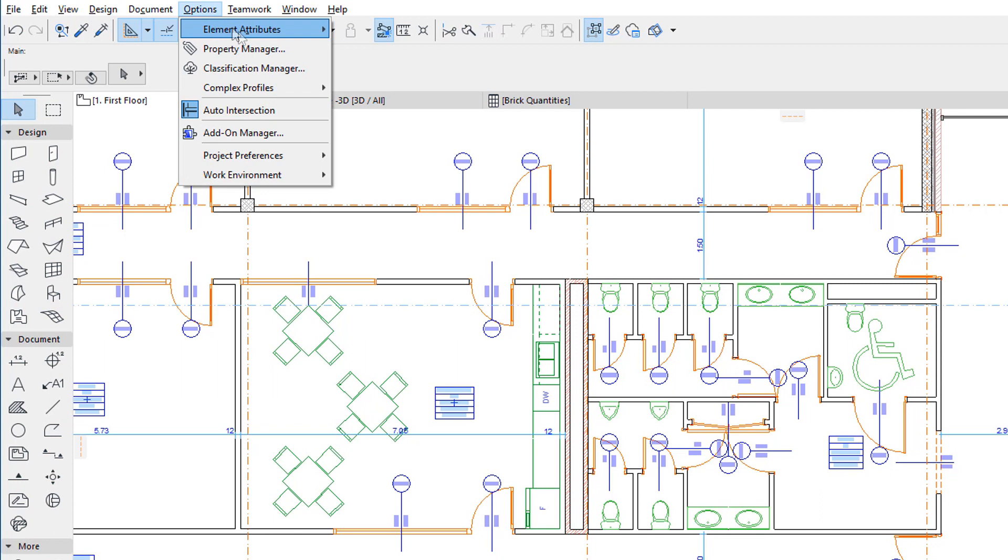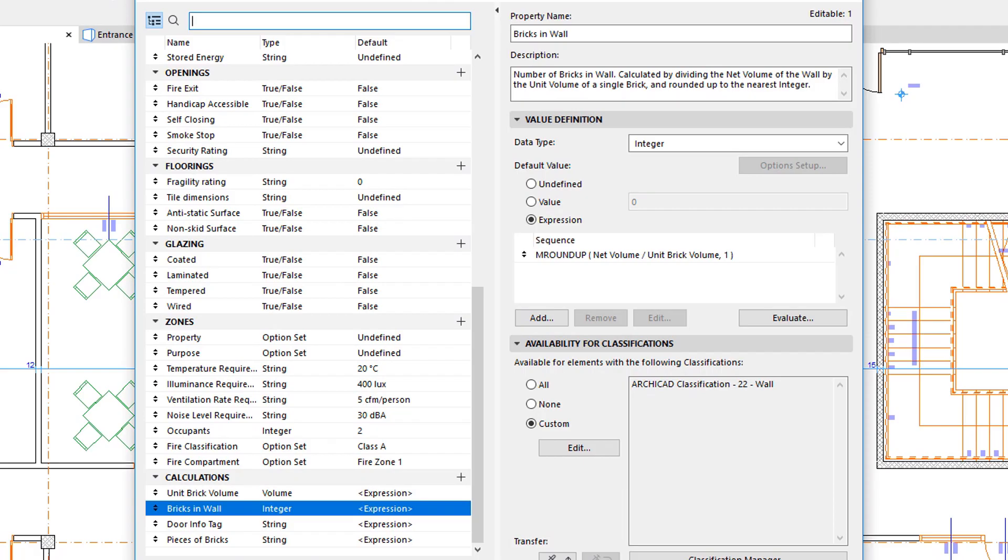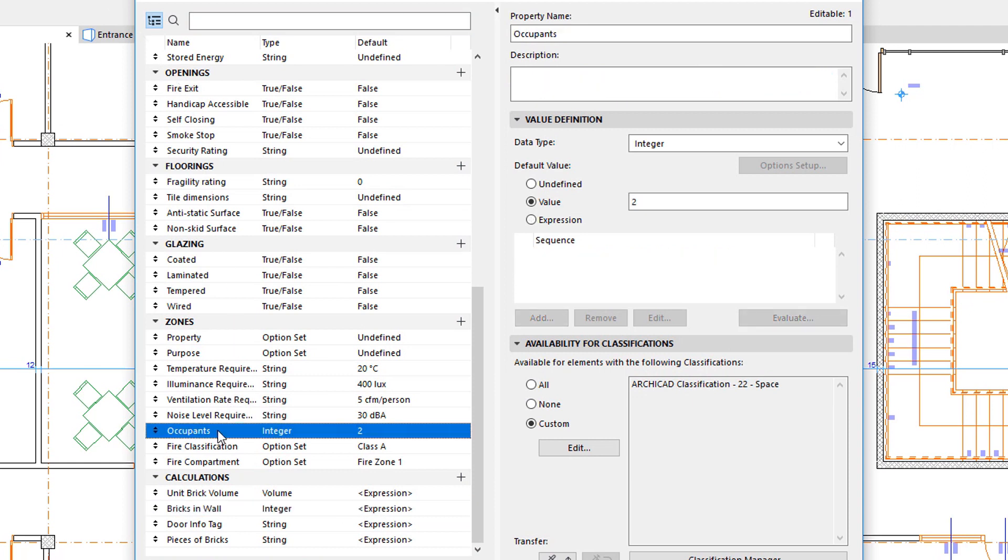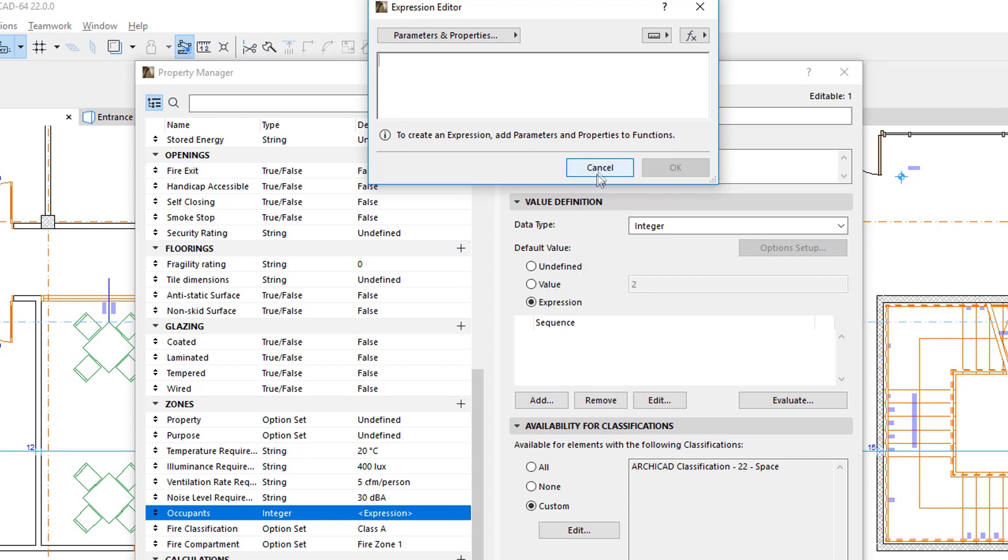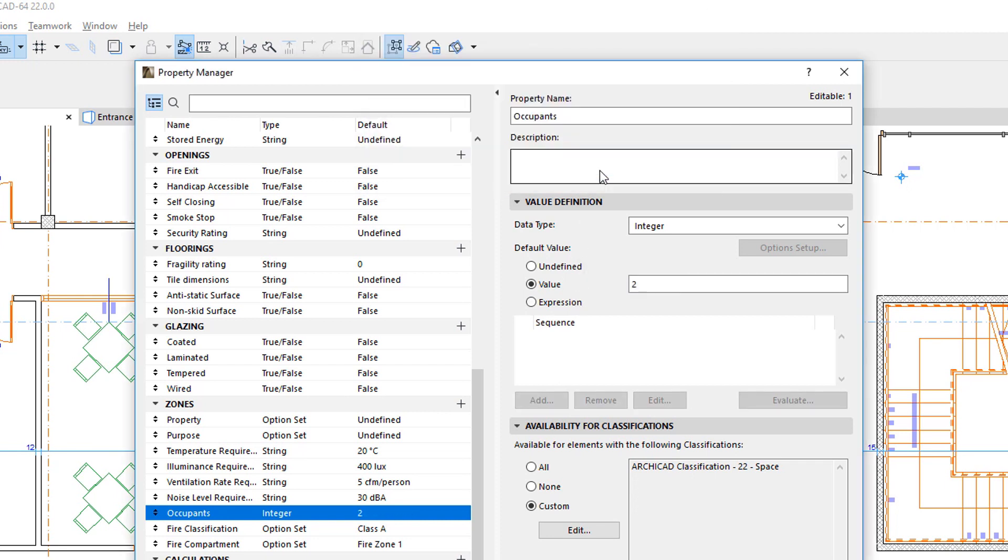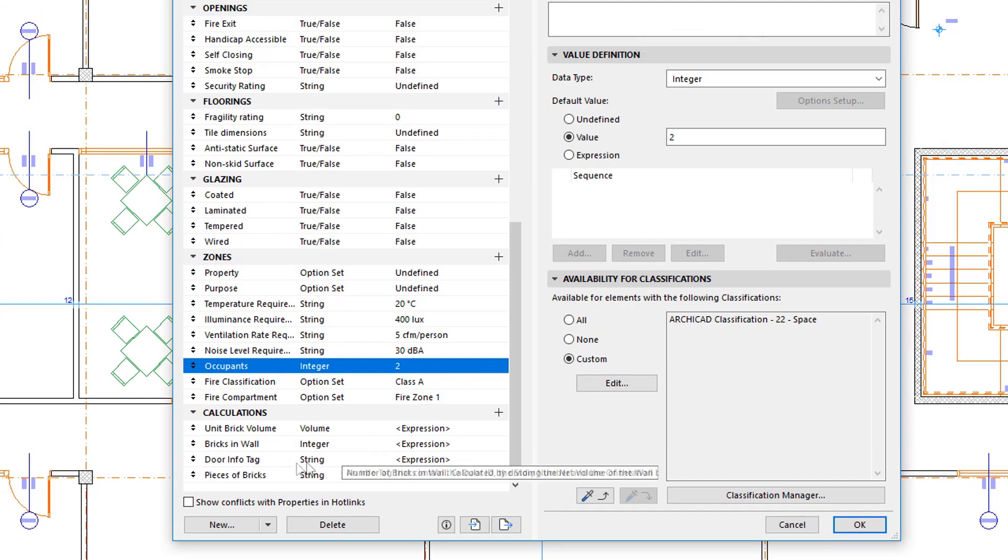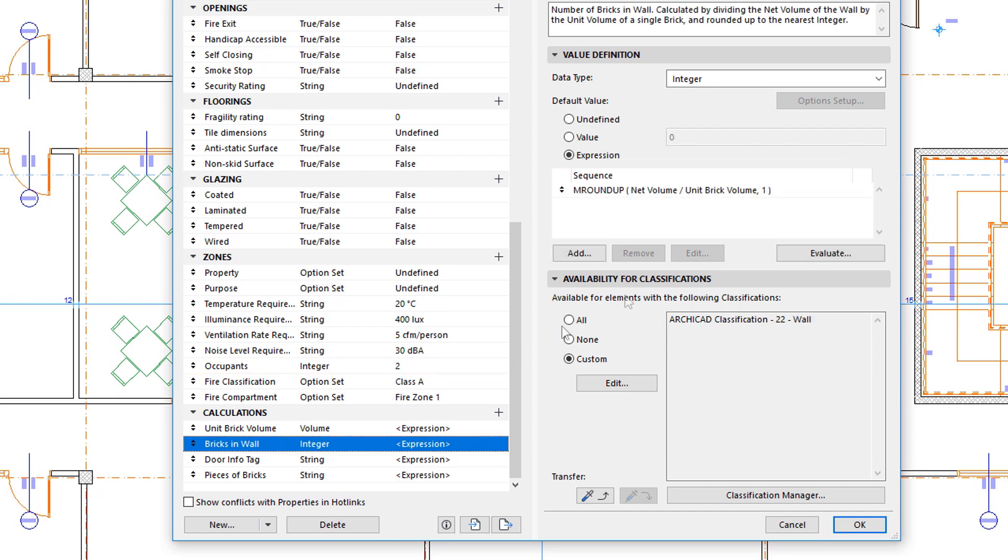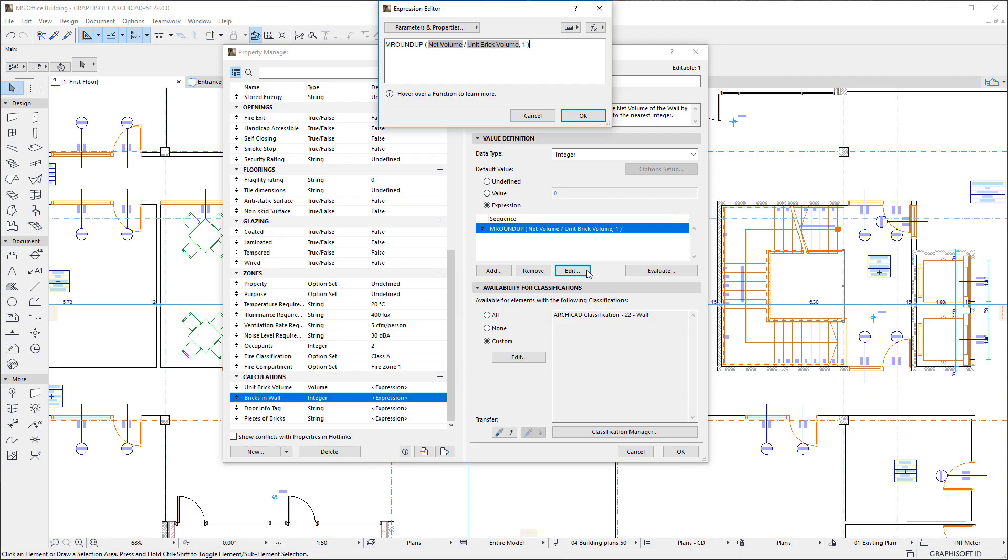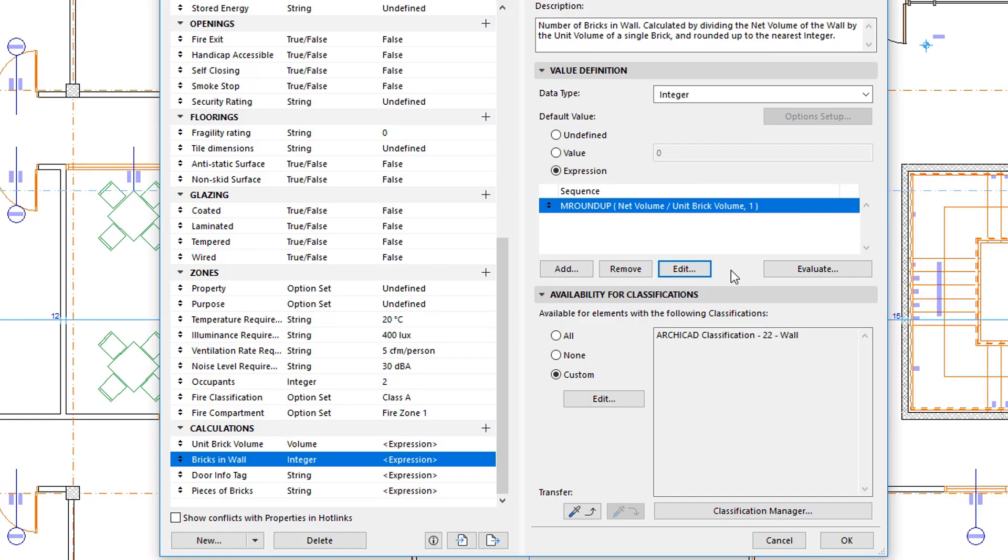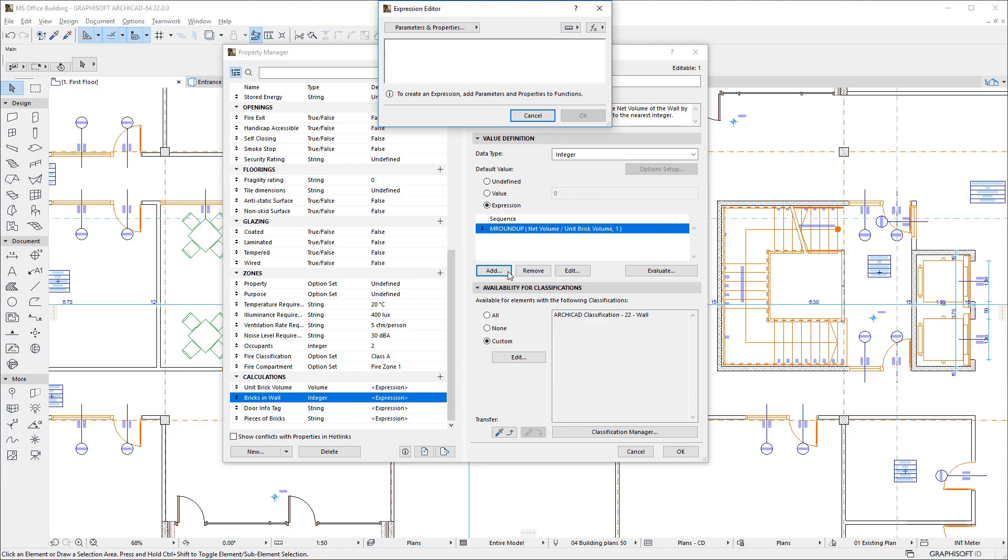Let's activate the Property Manager dialog. Then activate the Expression Editor. The Editor is automatically opened when the Default Value field of a Property is set to the Expression radio button. It may also be activated by selecting an already defined Expression and clicking the Edit button, or by clicking the Add button below the list of Expressions defined for the selected Property.